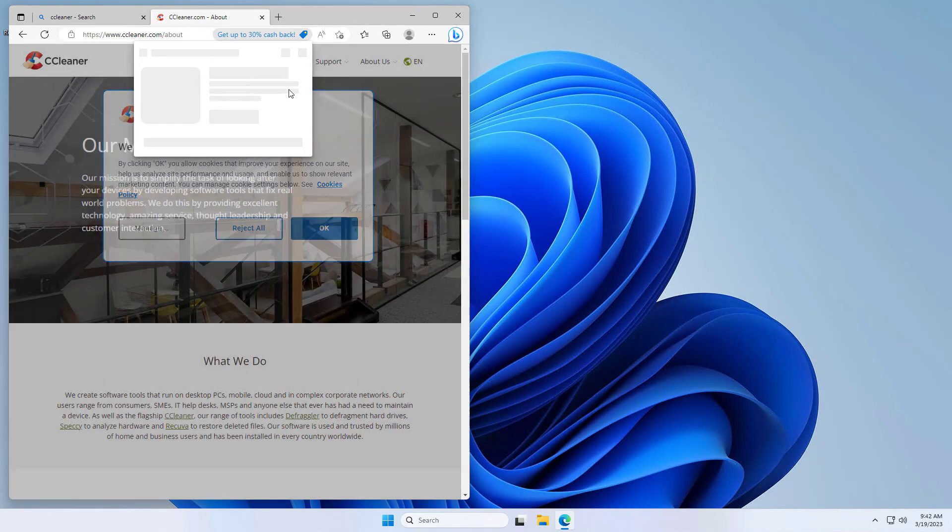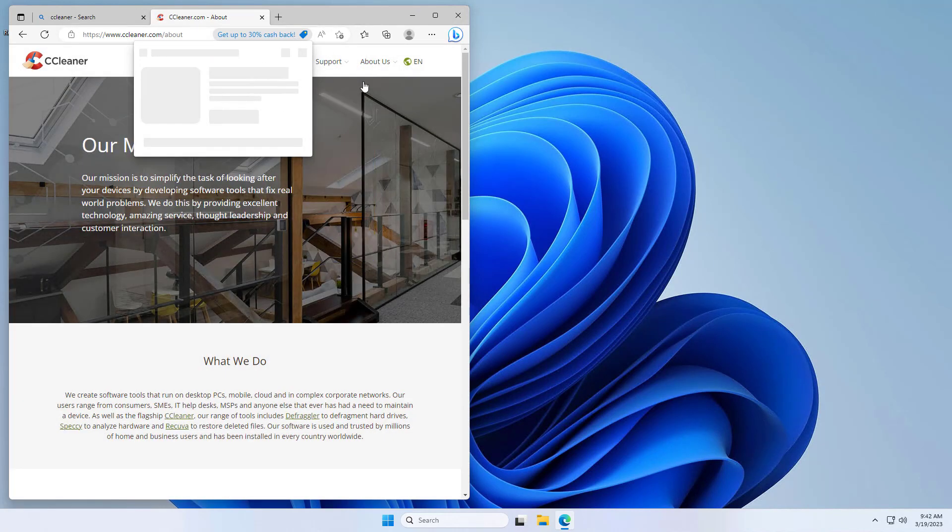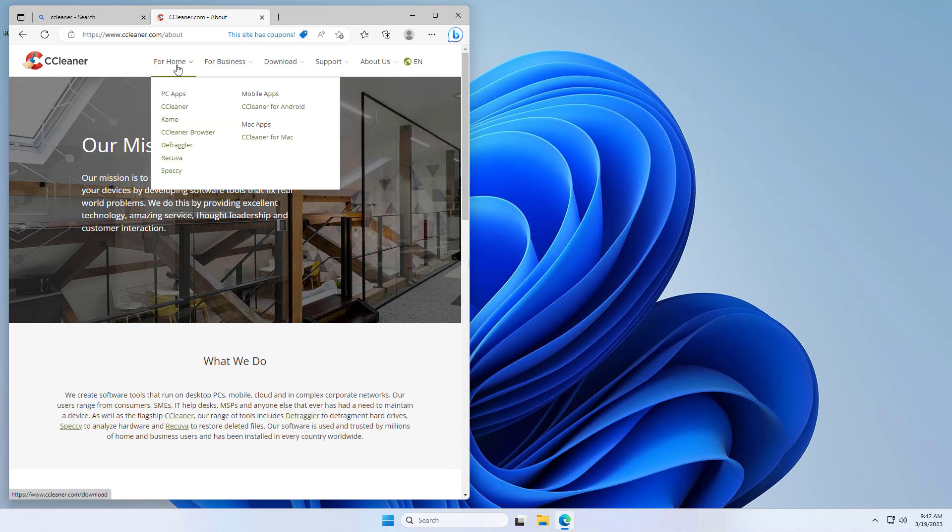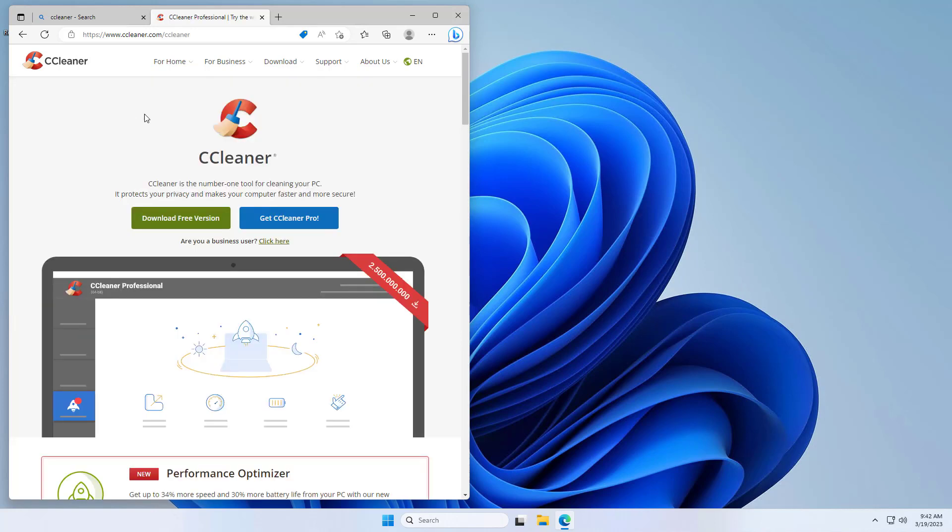We can reject or accept the cookies, it doesn't really matter. We're going to go for home and then the CCleaner tab.